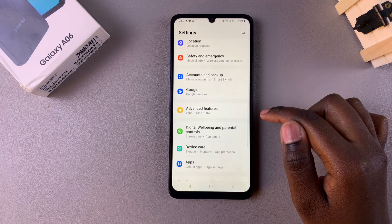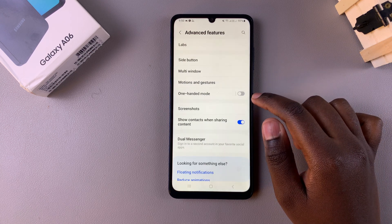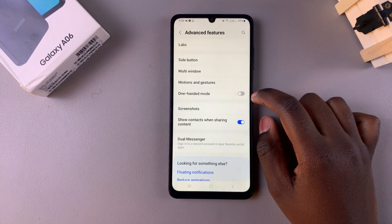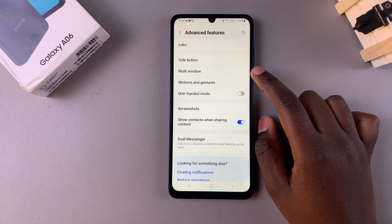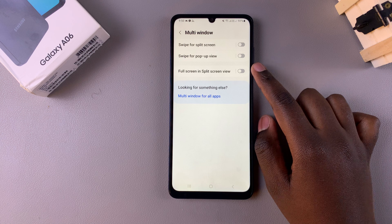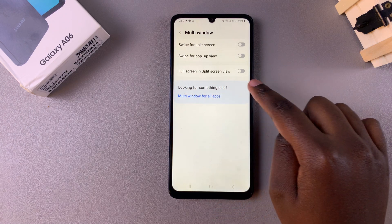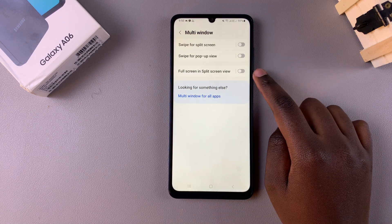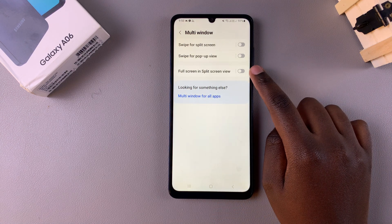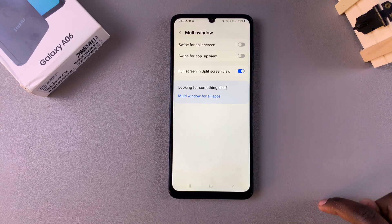In Settings, scroll and select Advanced Features. From here, tap on Multi Window and you should see full screen in split screen view.